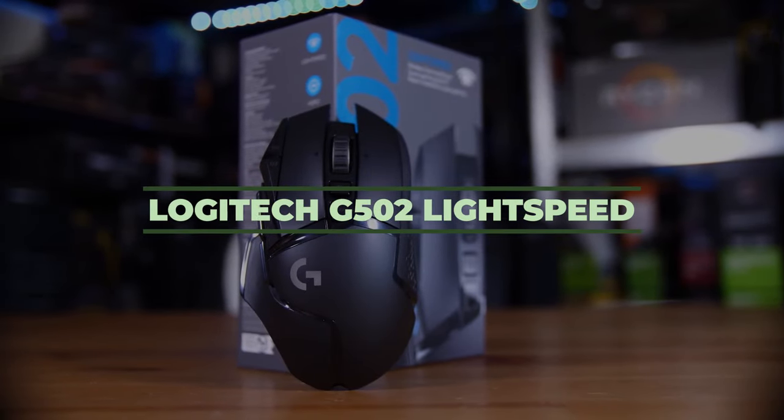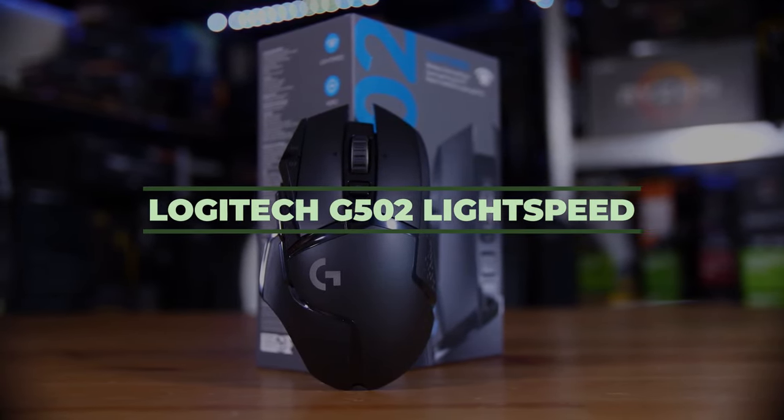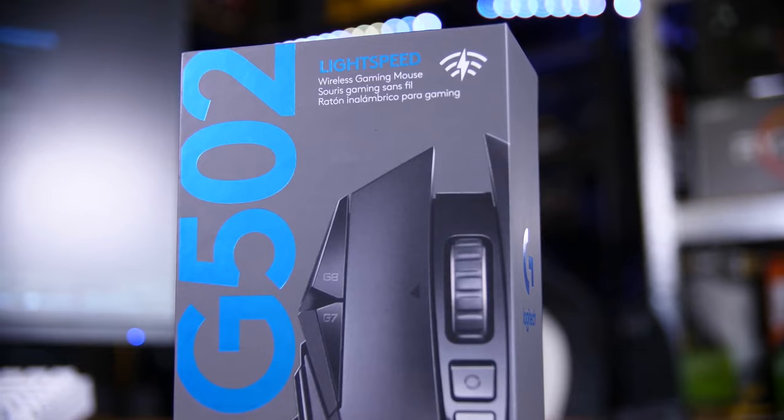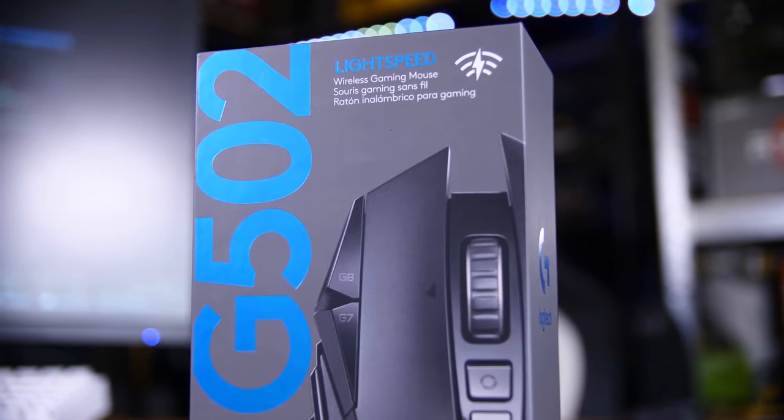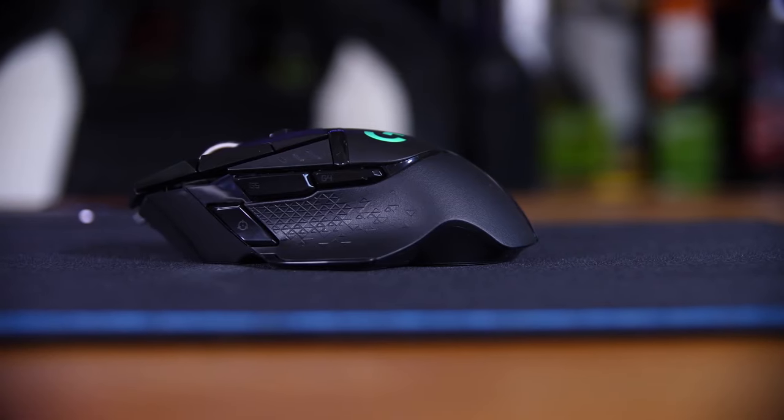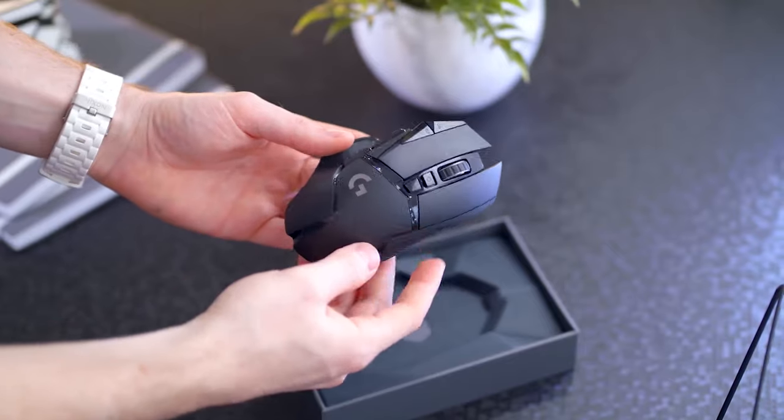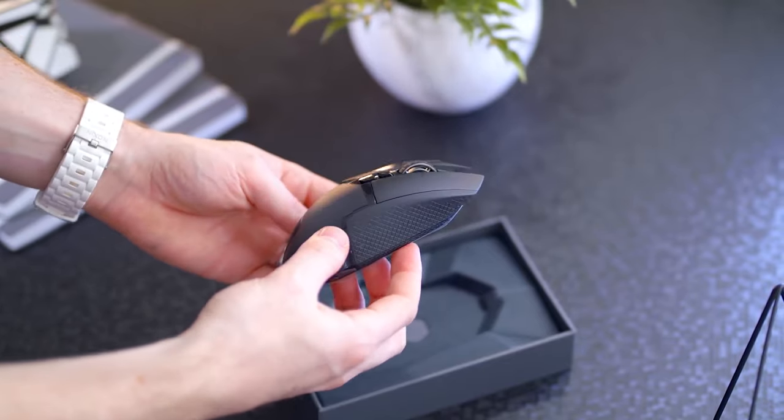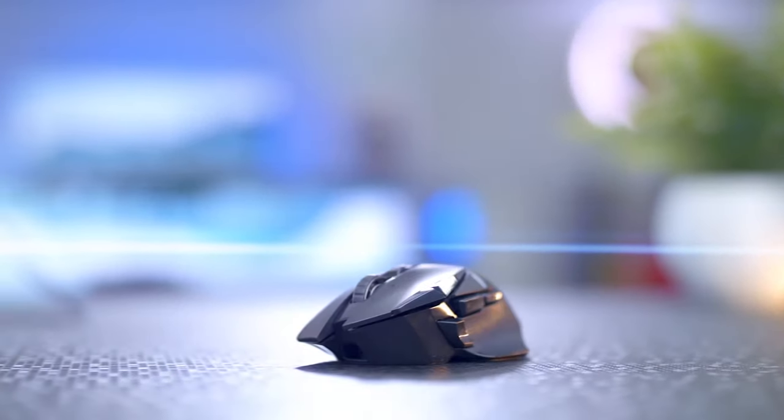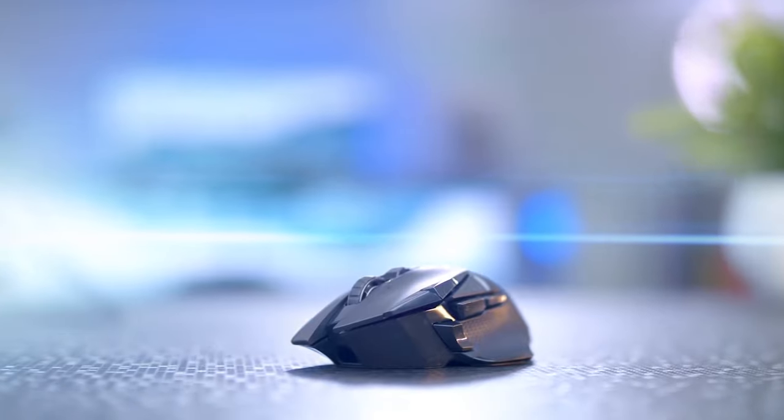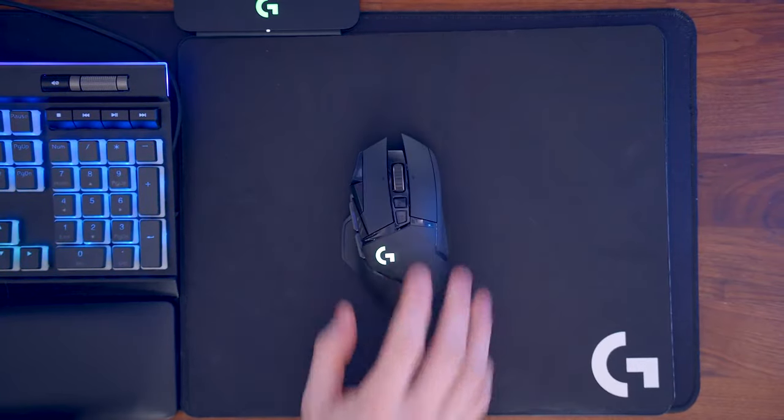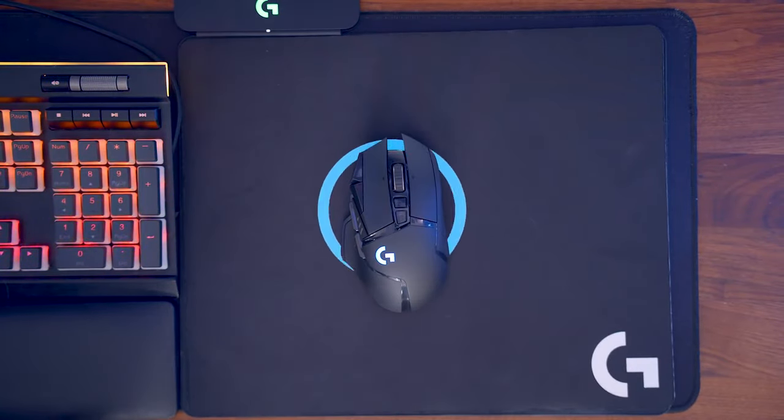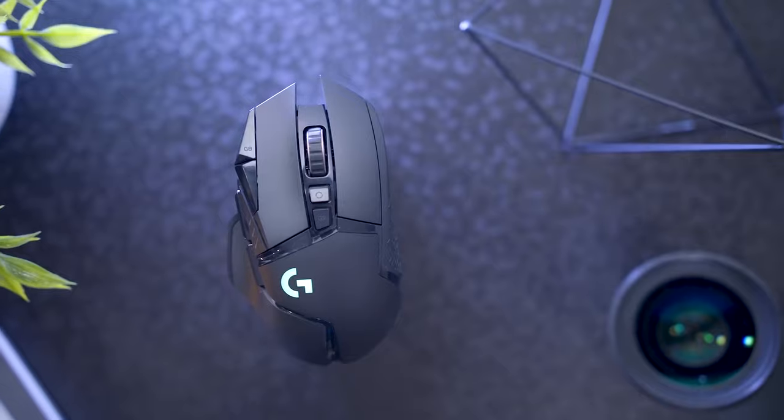Logitech G502 Lightspeed. If you want to level up and upgrade your old wired mouse for a new, better and faster wireless version, then we believe we might find the one you need. You will say goodbye to the annoying wires and say hello to the Logitech G502 Lightspeed Mouse.